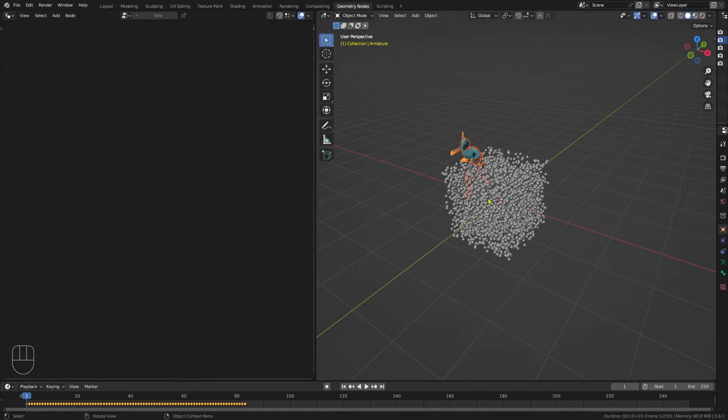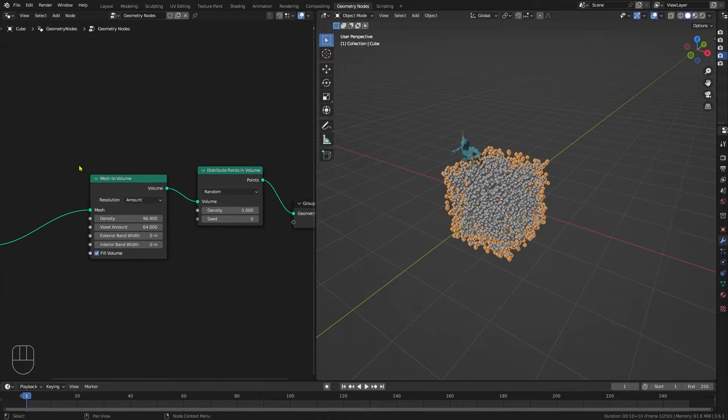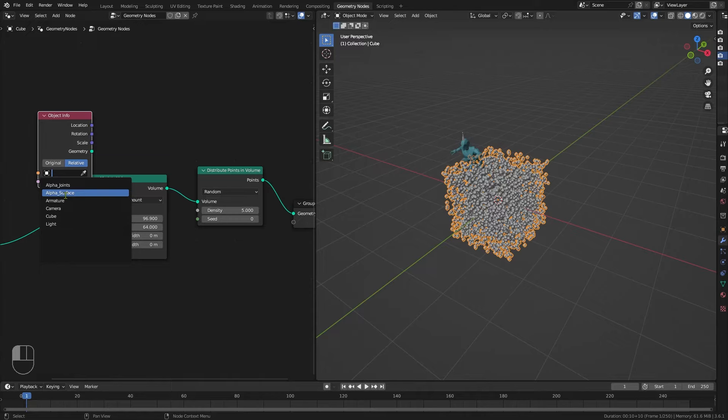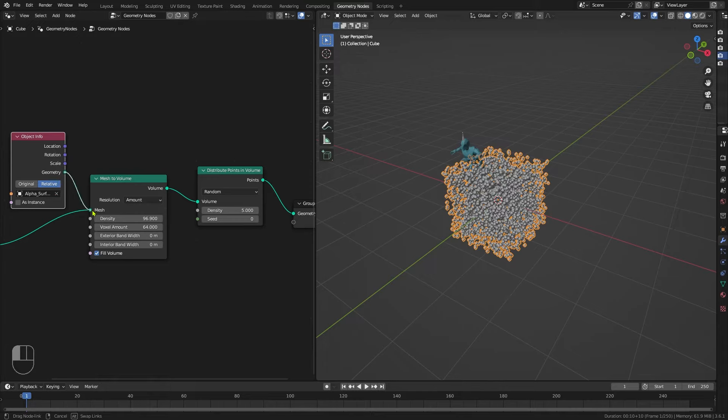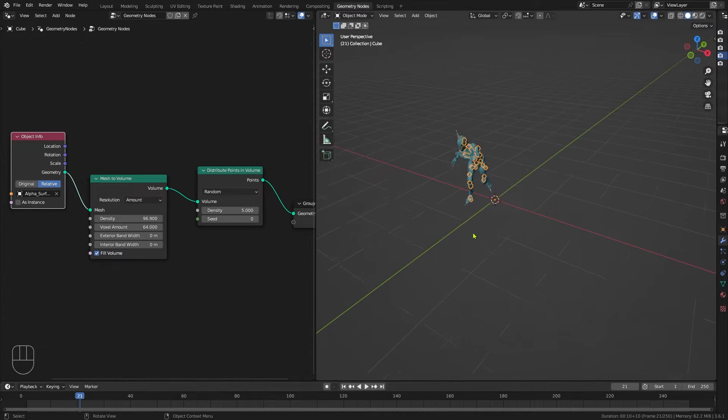We want to deselect him and reselect our cube, then add an Object Info node. We want to set this to Relative and from the drop-down menu select Alpha Surface, which is the surface of that character. Then pipe this geometry into the mesh. Now if we run our simulation, we can see we've actually got our points inside the volume of the character.